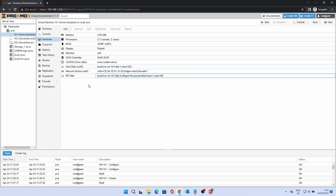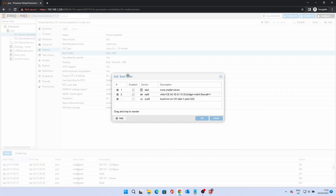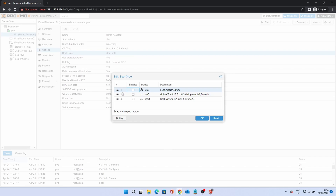Click Options. We need to change the boot order so that the VM will see the disks in the correct order. Double click on Boot Order. Tick the Enabled box for the SCSI 0 device and untick the Net 0 and IDE 2 devices. Click to the left of number 3 and drag this entry to the top. Click OK.